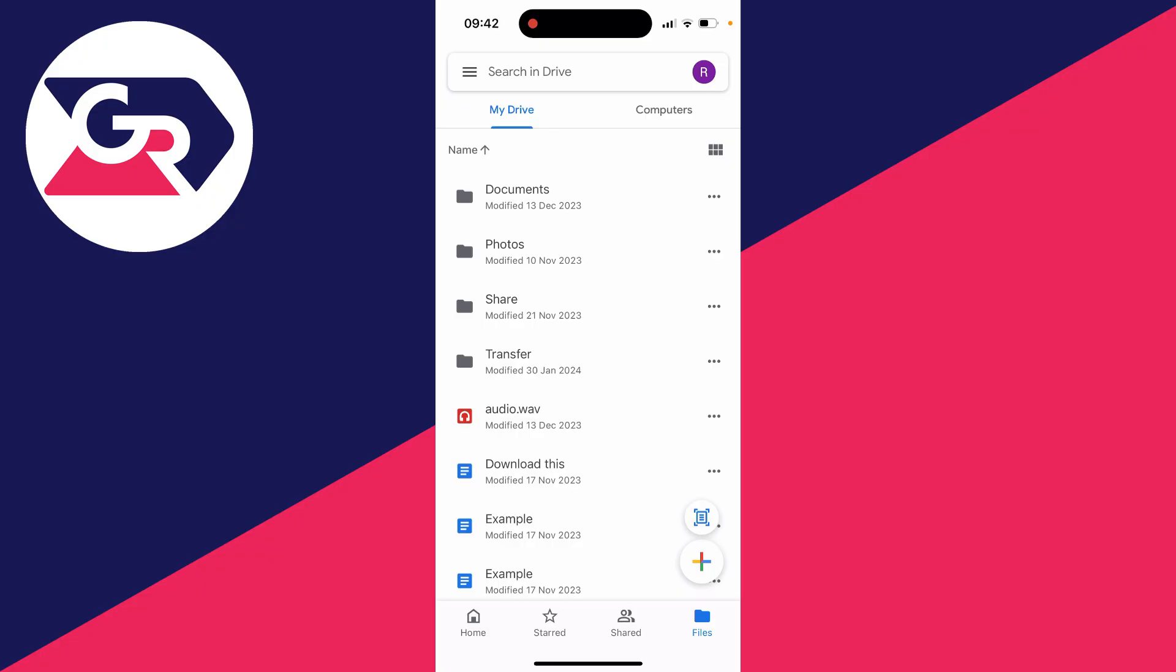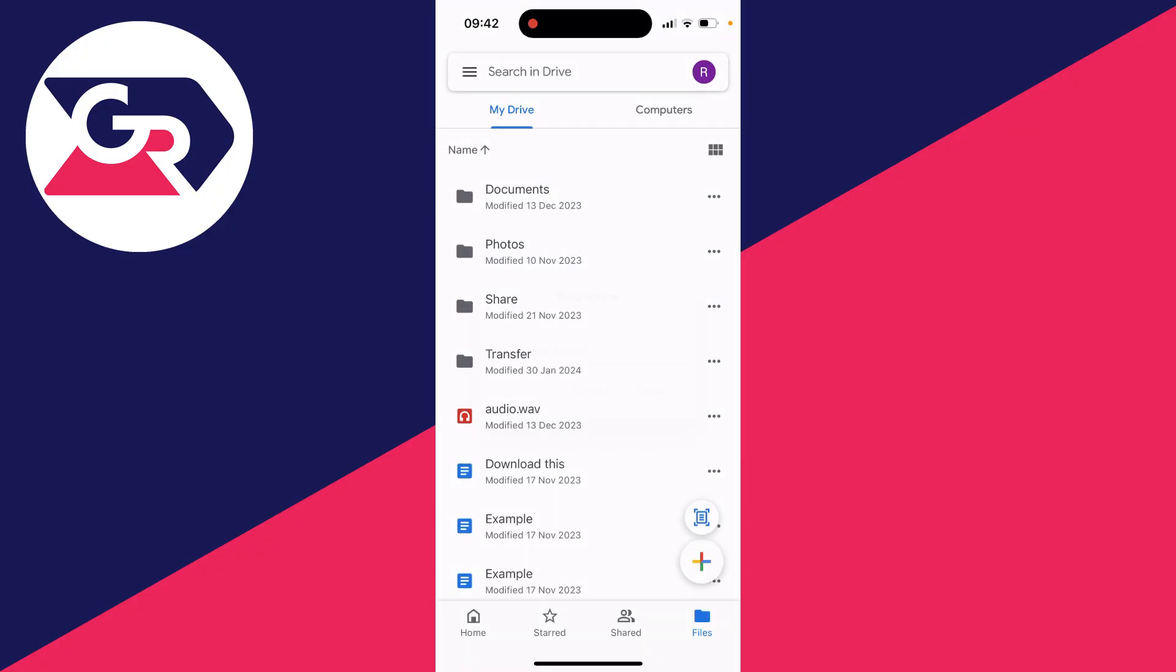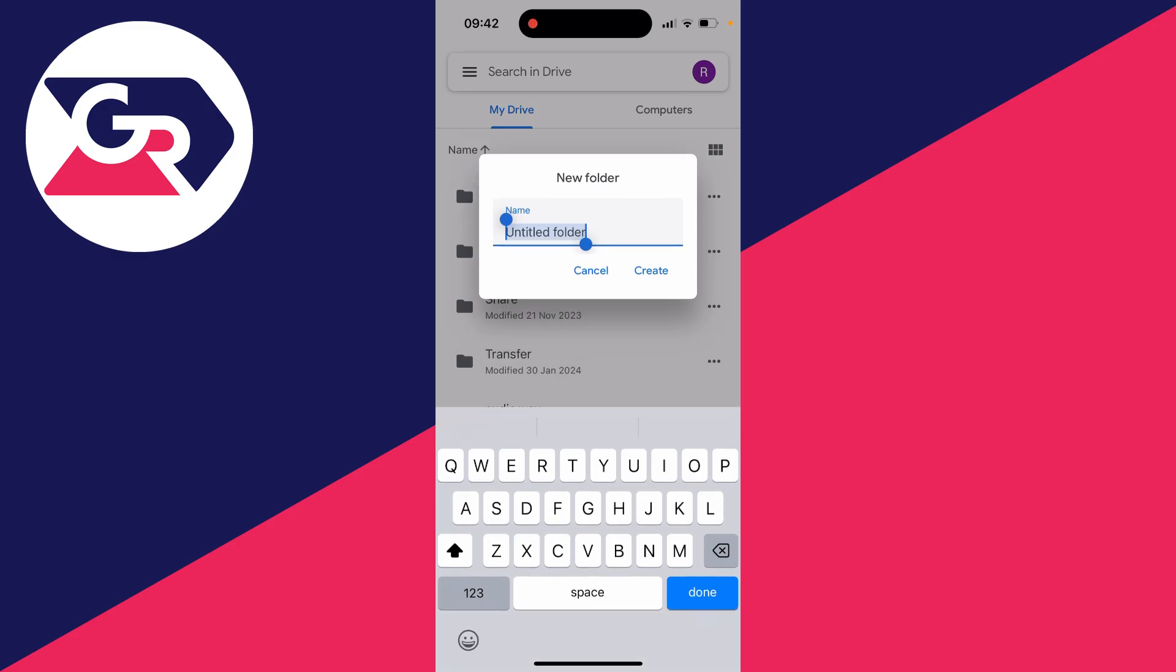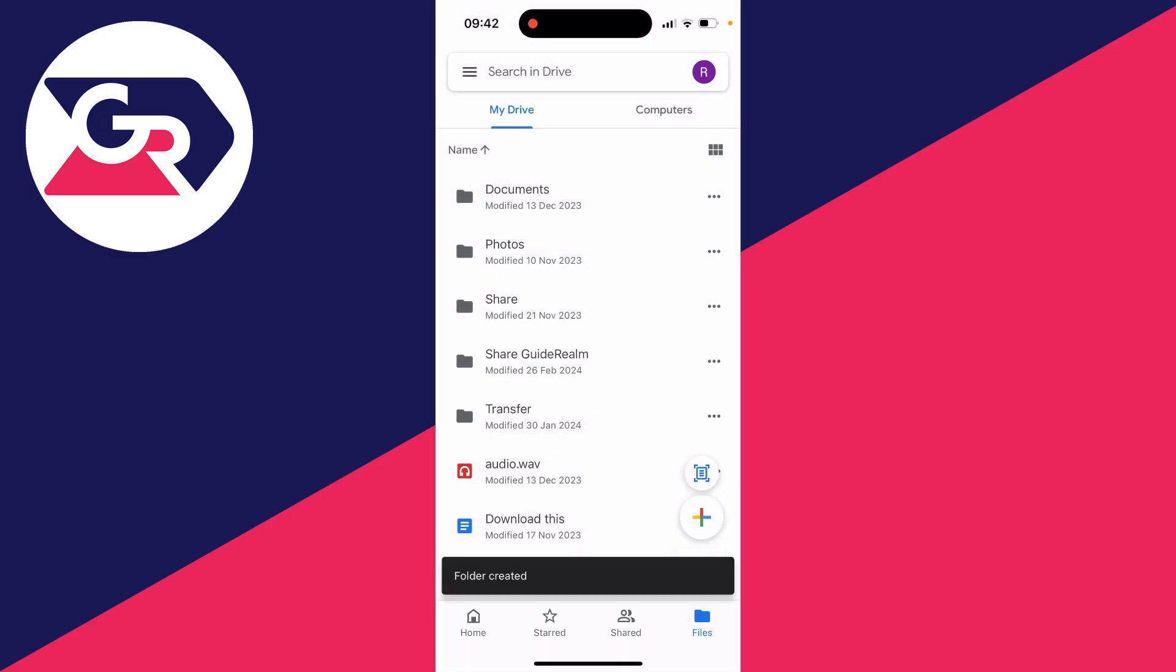So I'll just quickly create a new one. I'll click on the plus button in the bottom right and click on create folder and I'll just name this share guide realm like this and then I'll click on create.